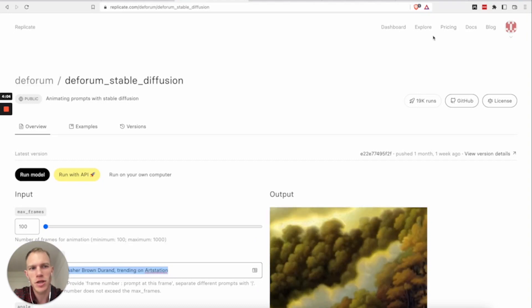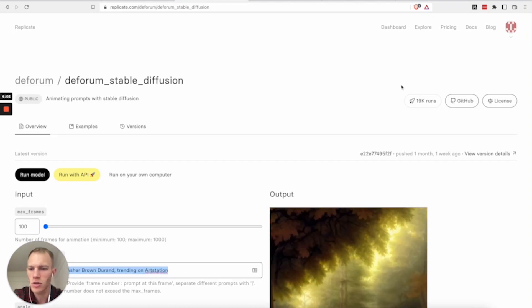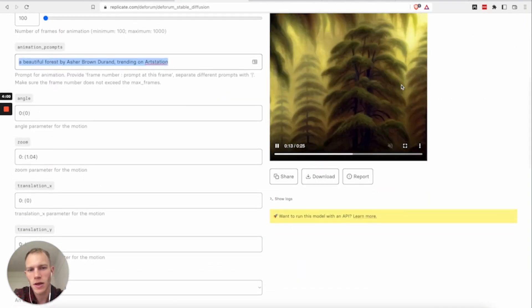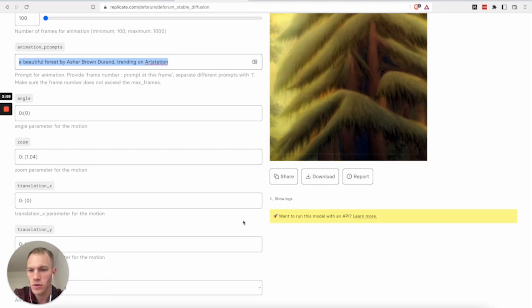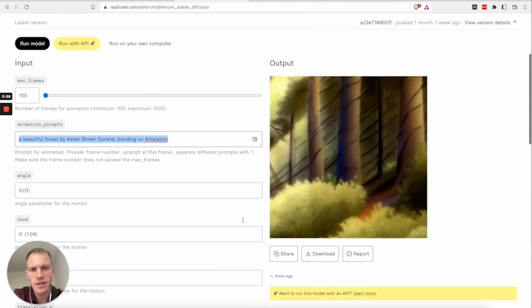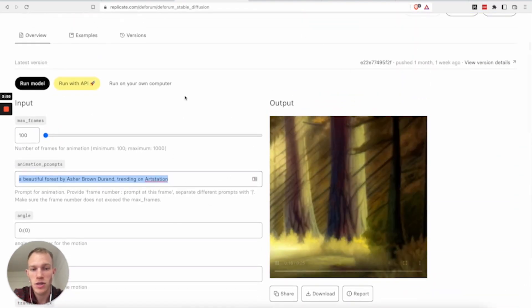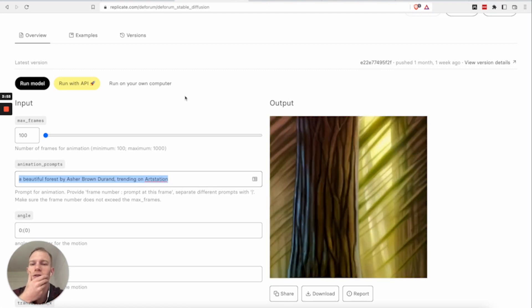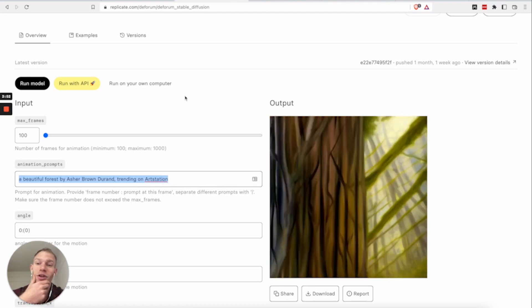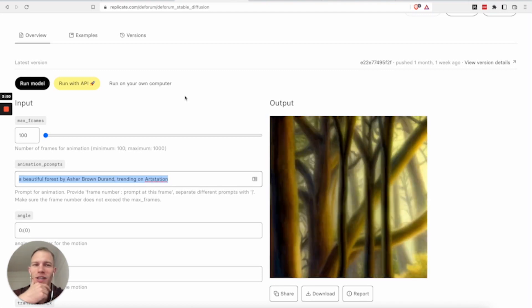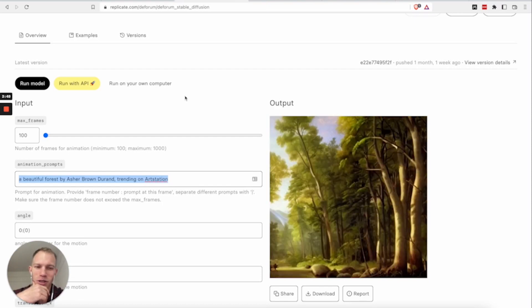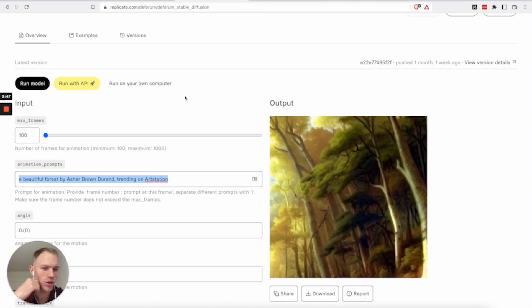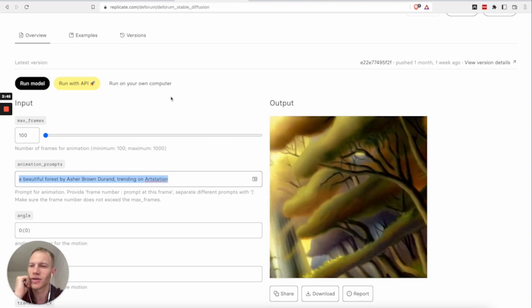At this point, they'll probably ask you to enter your credit card information because it might cost a dollar or two to run this. And it might take a few minutes to generate this video. So, yeah, play around with it. It's really cool. And I spent like half a day trying different videos and stuff like that. So, have fun.